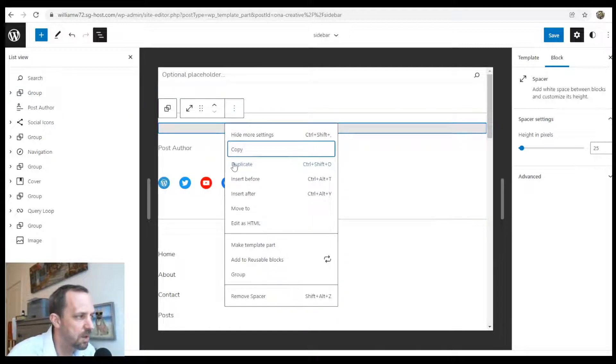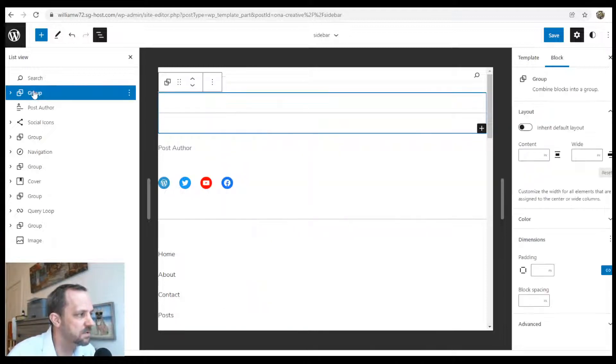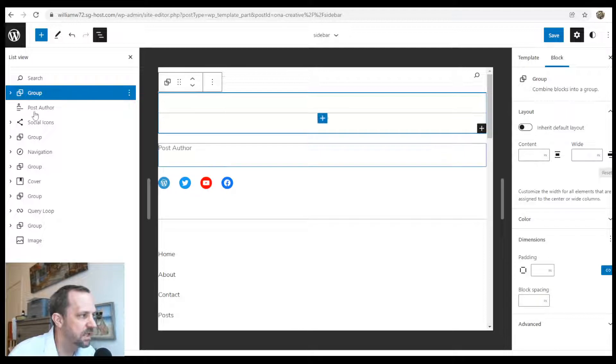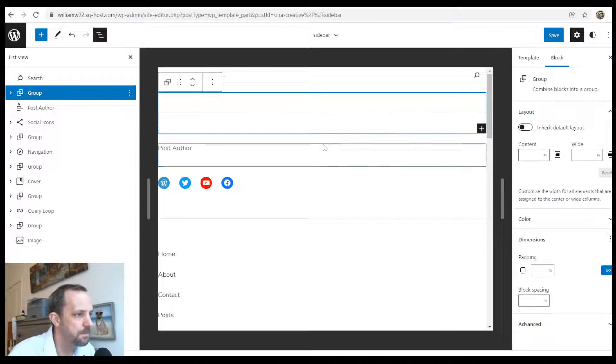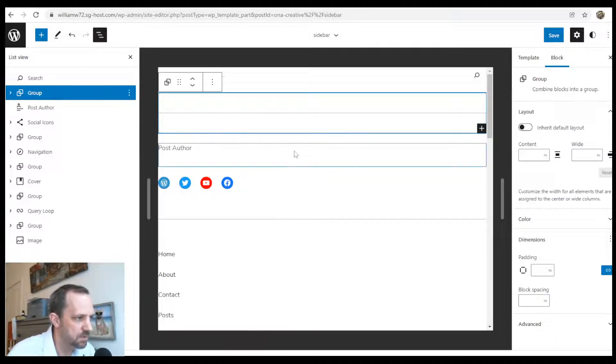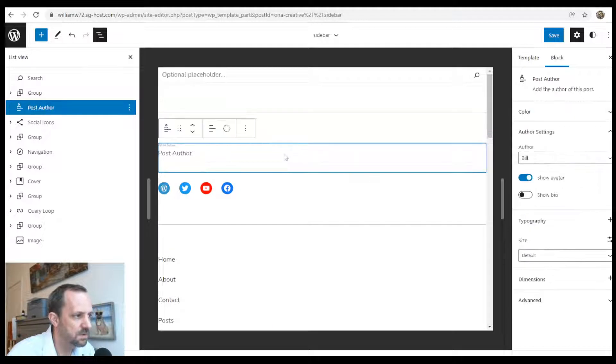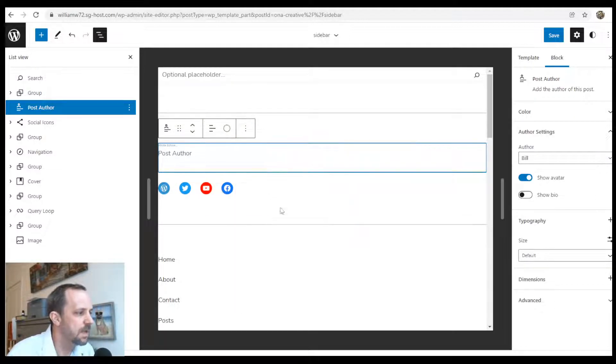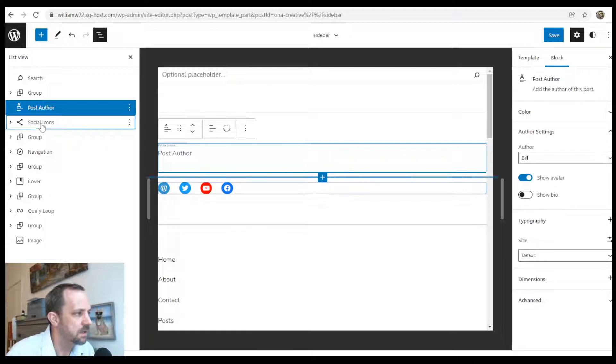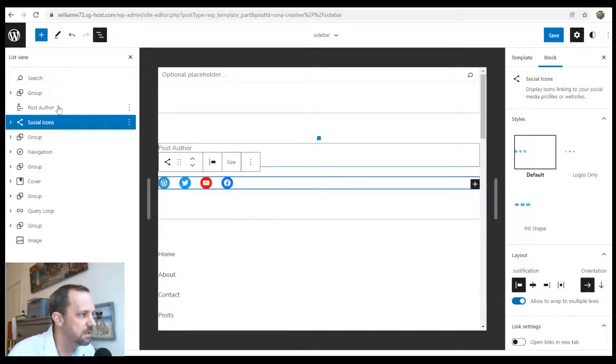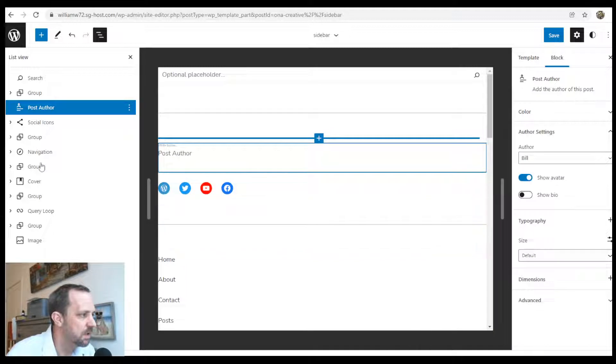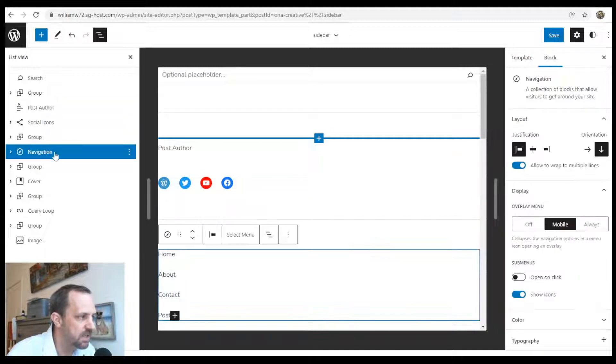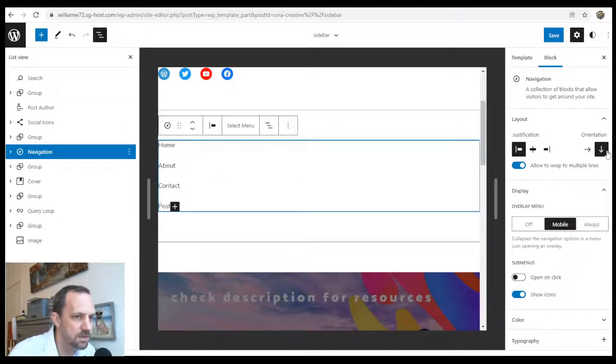These are all examples of things you could add to your sidebar. To add them, you would just insert before or insert after, and then type in the social icons widget, the post author, navigation bar. I did it vertically, so over here on the right you see the orientation and how it's justified.